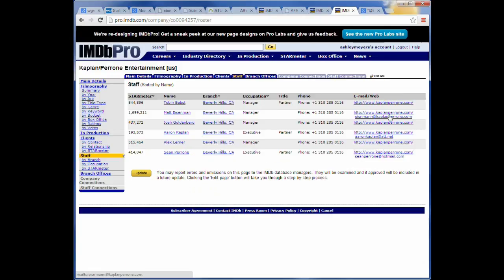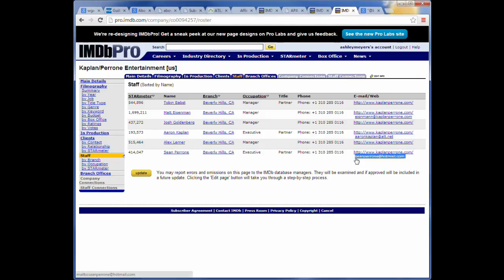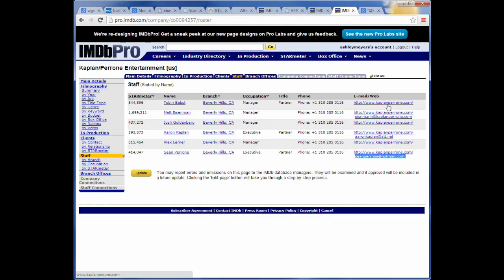And as you can see, the email addresses they do have are kind of a hodgepodge. Here, Aaron Kaplan has an AT&T.net one. Here, this guy, Sean Perrone, has a Hotmail account. So it's going to be difficult to guess. In some cases, you're going to come to a production company, and it's going to be difficult to guess what the syntax of their emails are. But they do list their website, so that's a good sign.